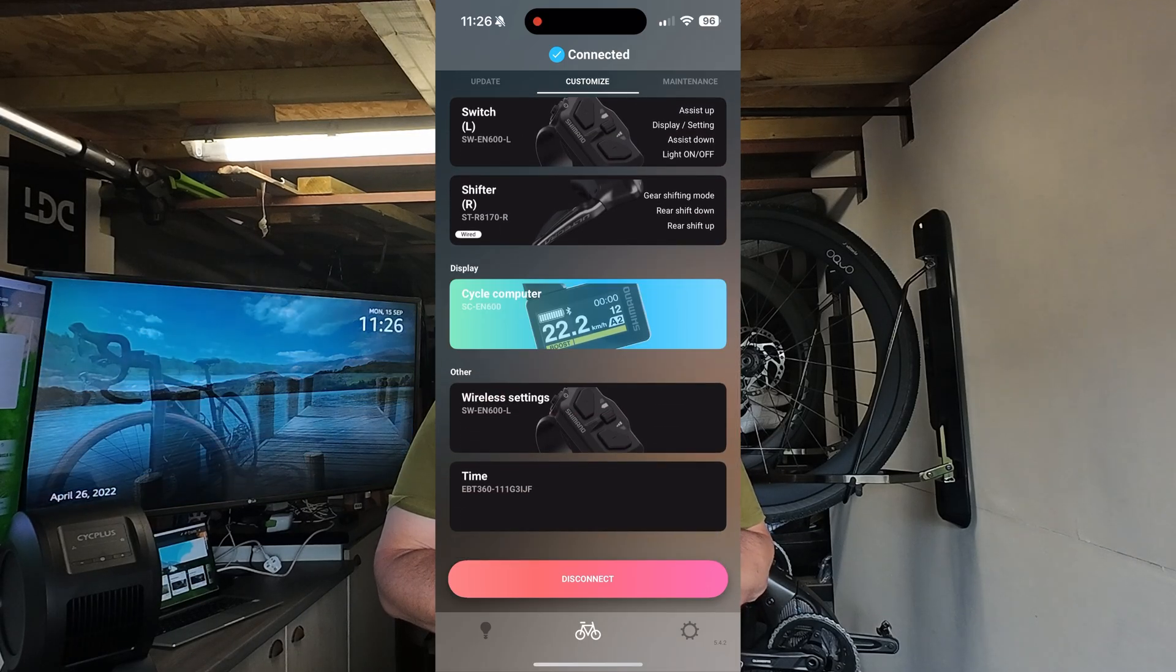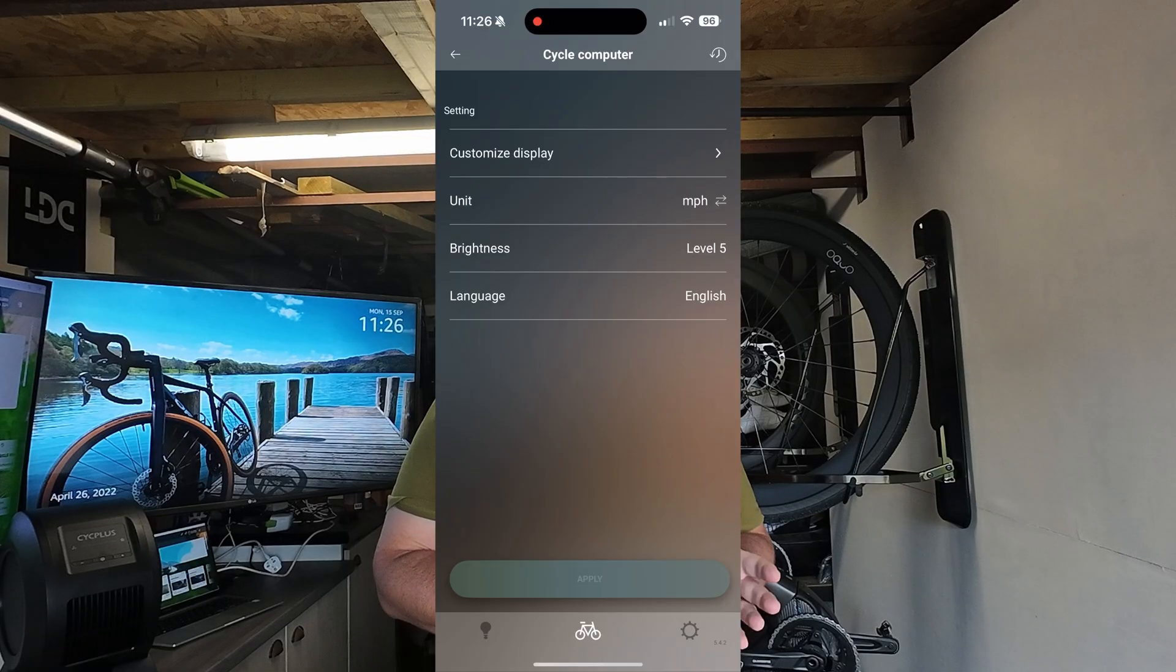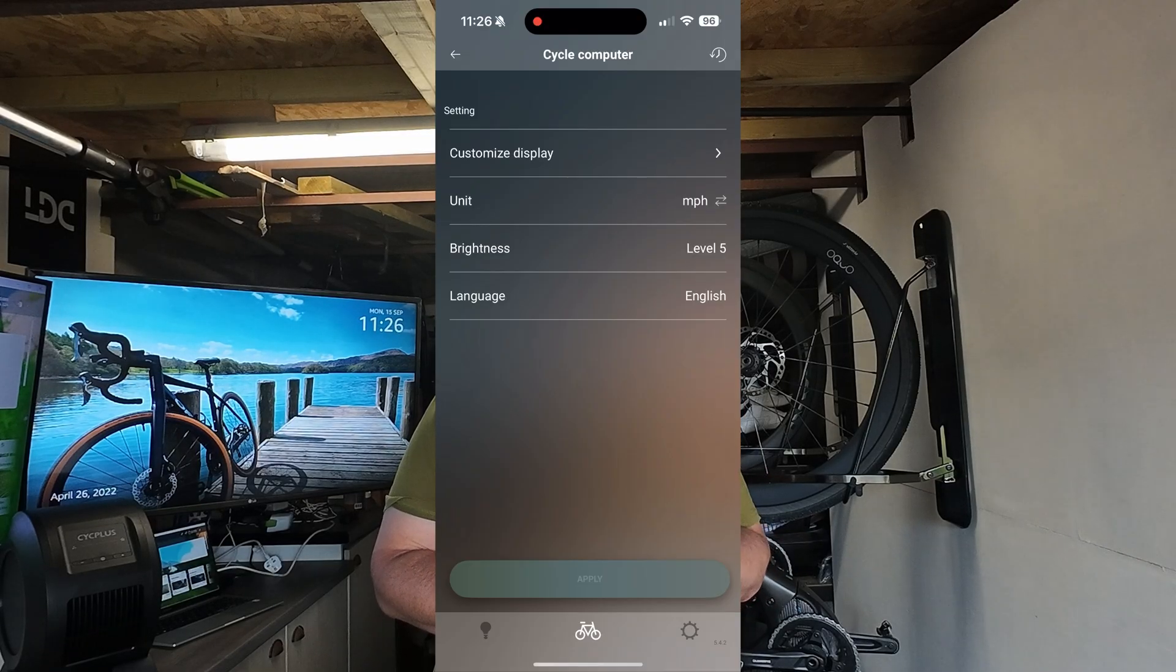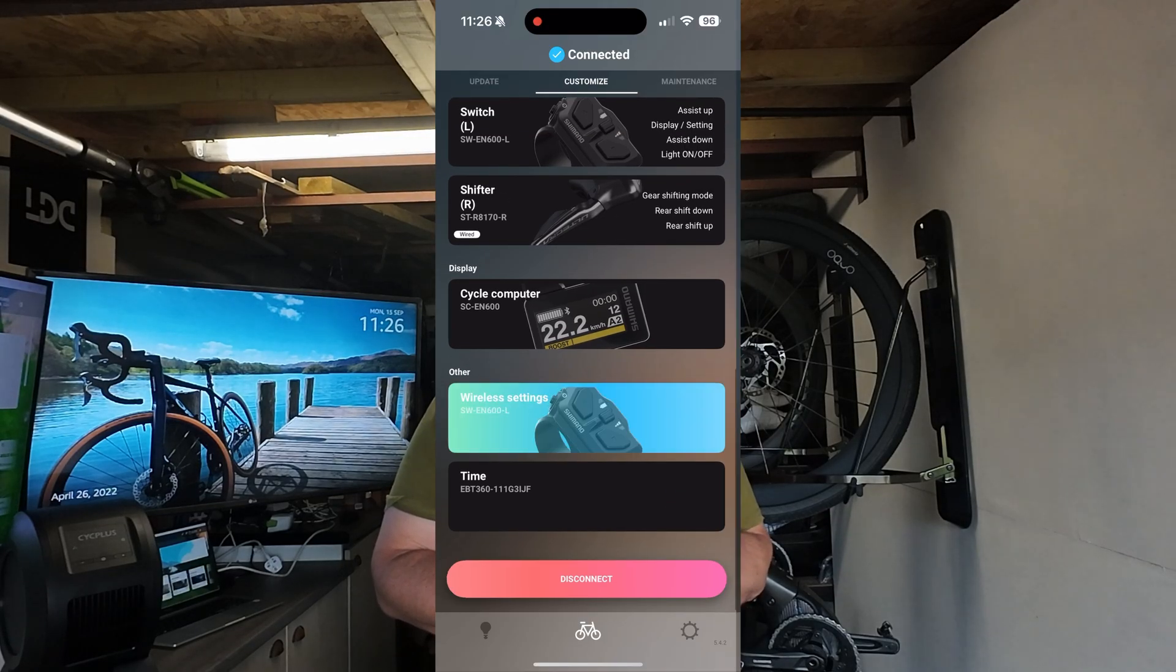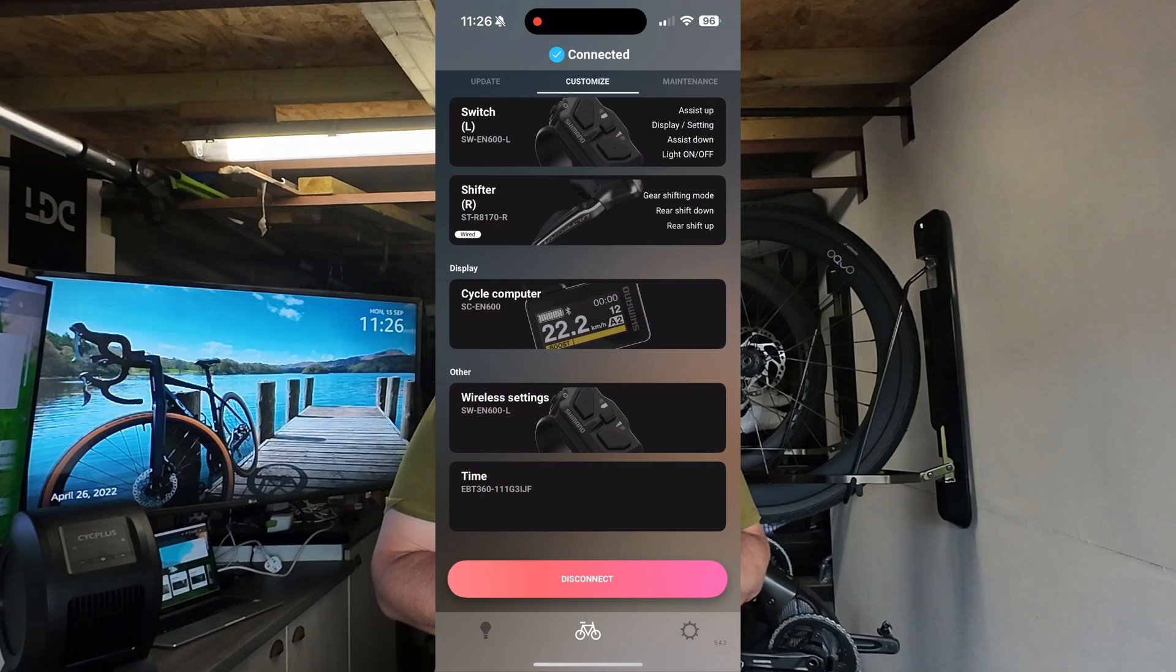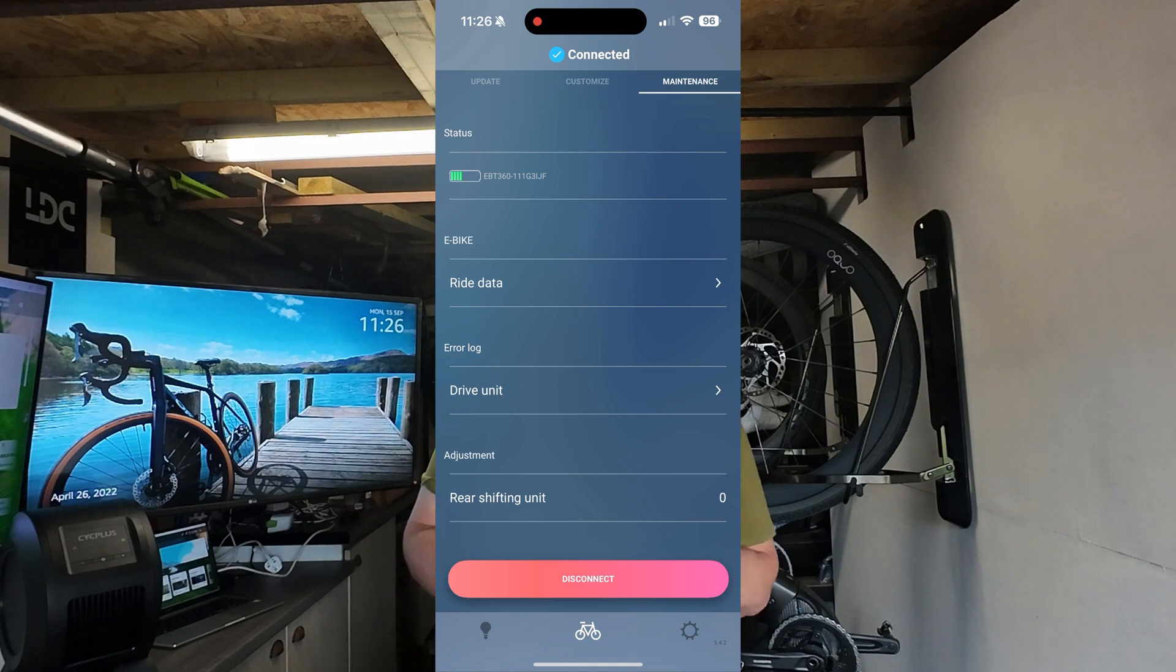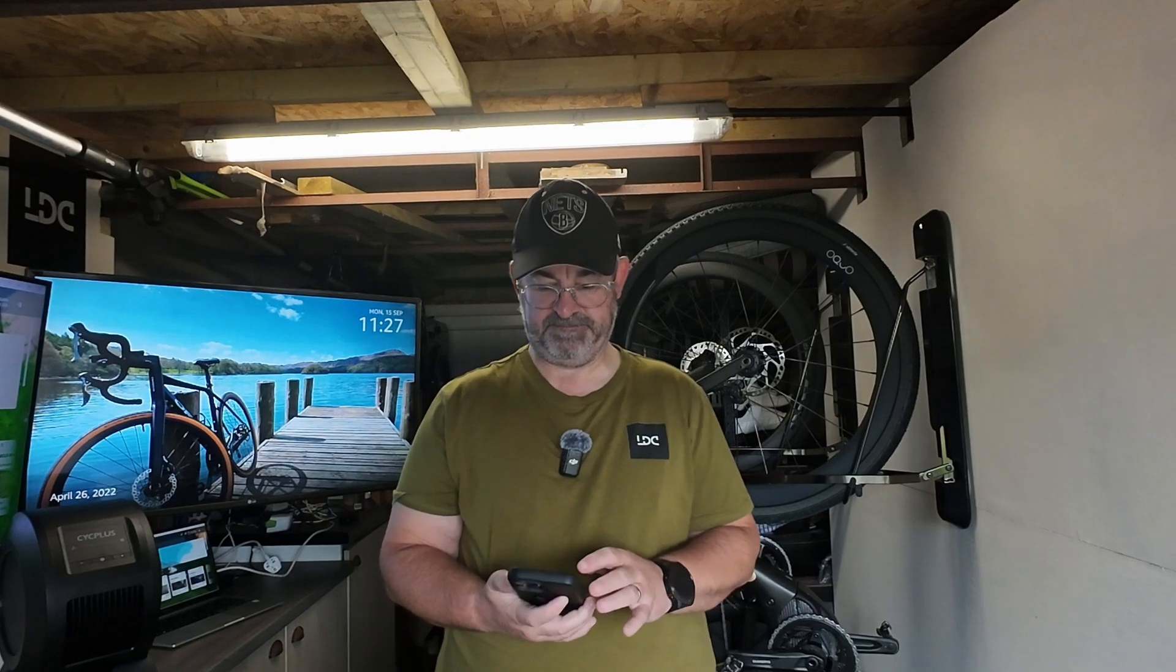You've got Cycling Computer Display where you can adjust brightness levels, whether it's miles or kilometers - you can change it all there. You've got Wireless Settings showing information on that and the time. Then you can disconnect and that's it.